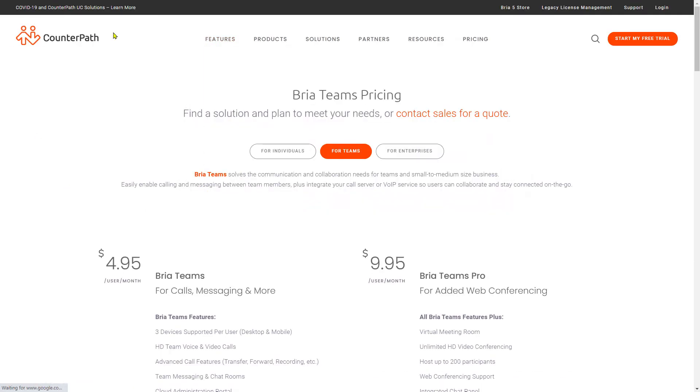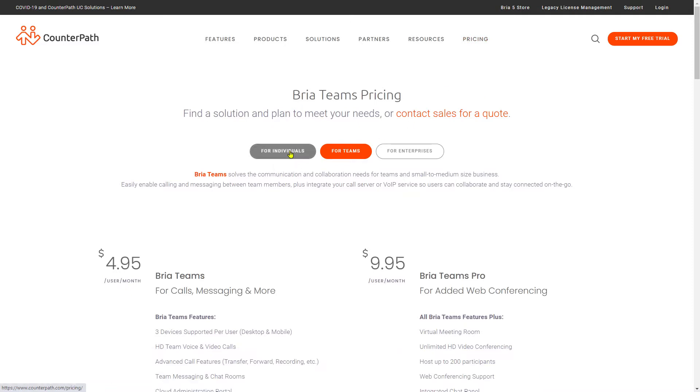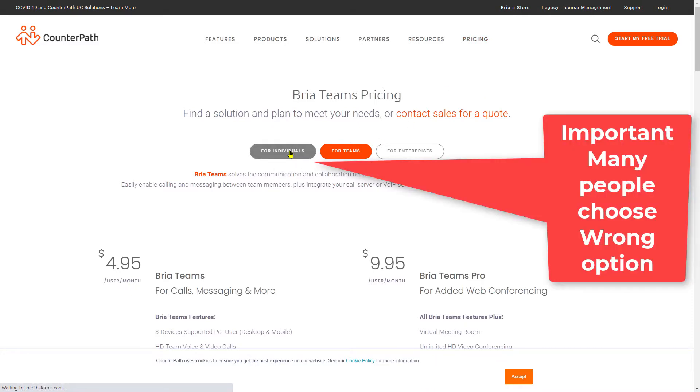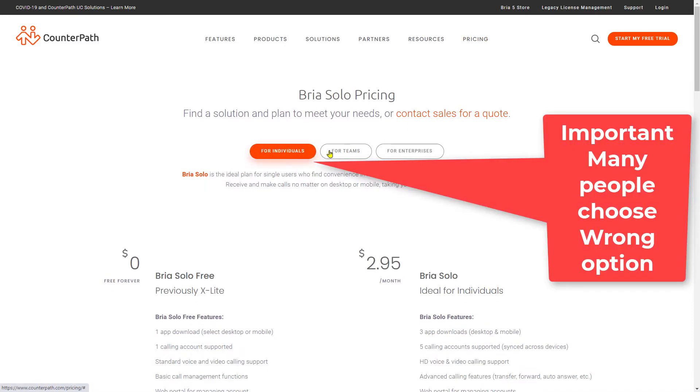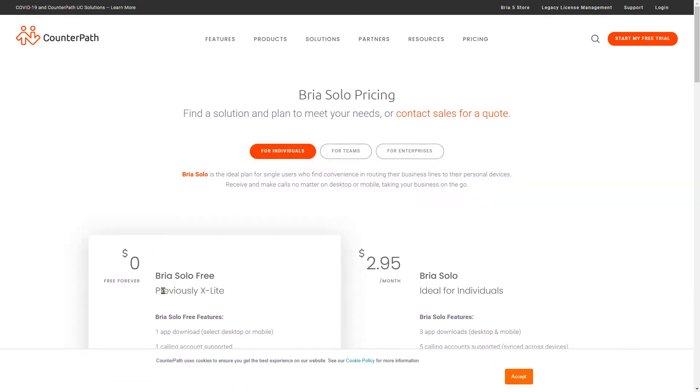Don't click on X-Lite, click on Bria Solo. While on this CounterPath website, click on the Pricing menu and then click on Individual. Make sure you are not selecting Team—by default it is Team, so you have to select Individual and it will offer you Bria Solo Free.